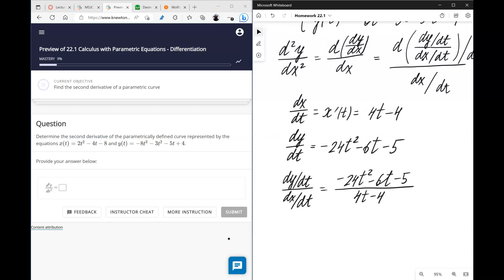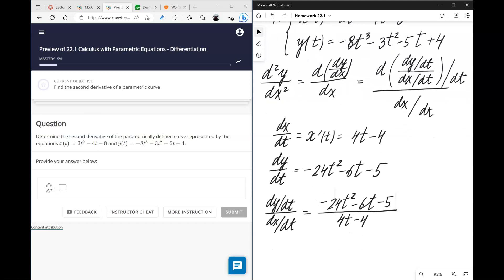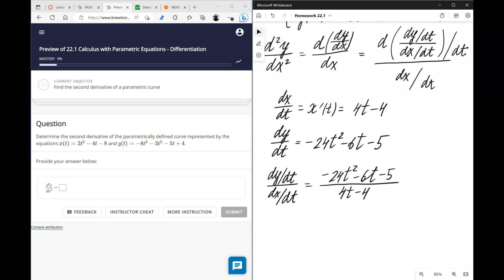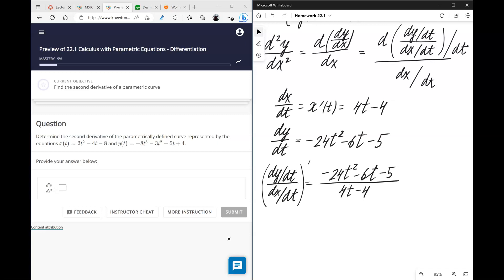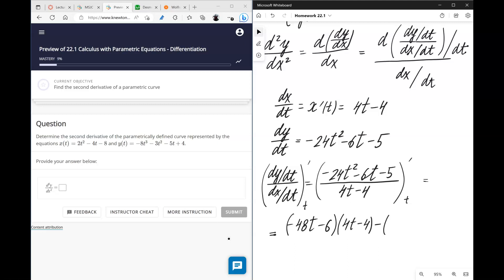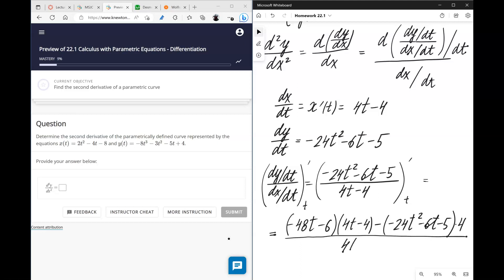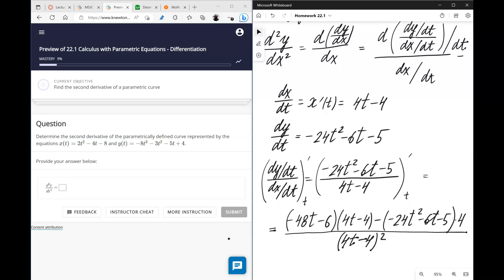Now we need to differentiate dy/dx with respect to t, which means we have to use the quotient rule. It's the derivative of the numerator times the denominator, minus the numerator times the derivative of the denominator, all divided by the denominator squared. That's the numerator of our final answer, and now we can put it all together.